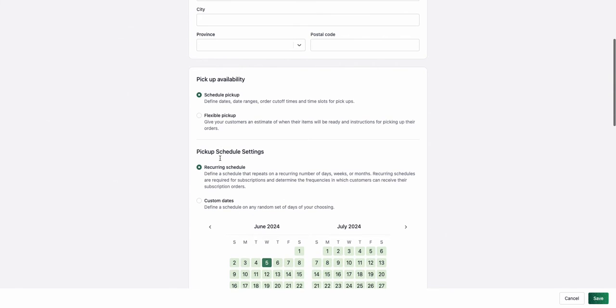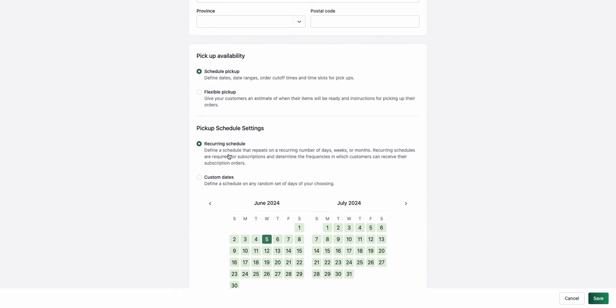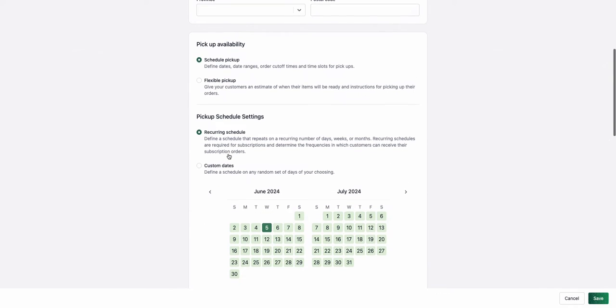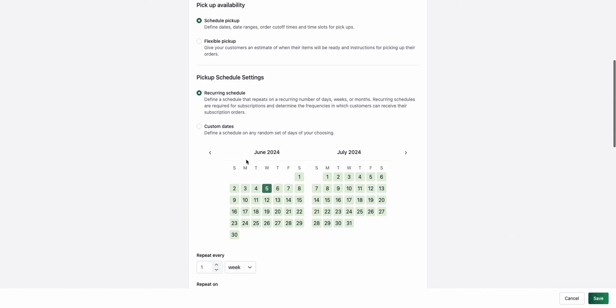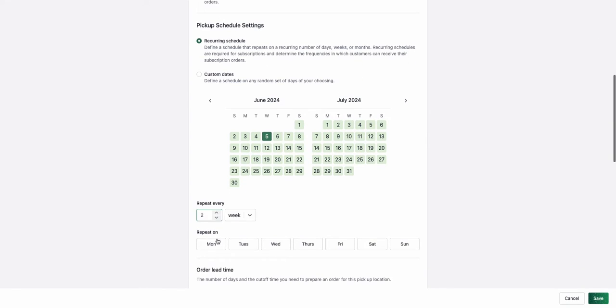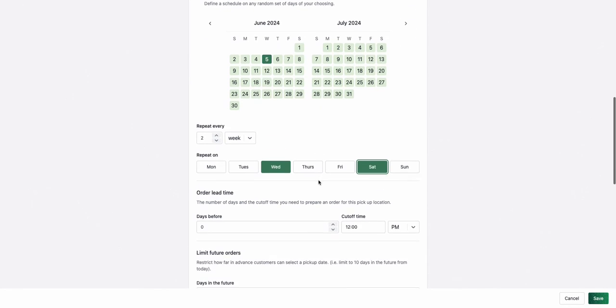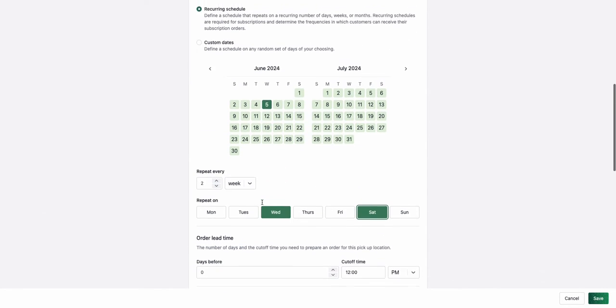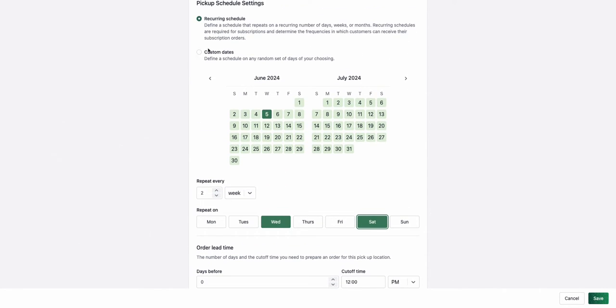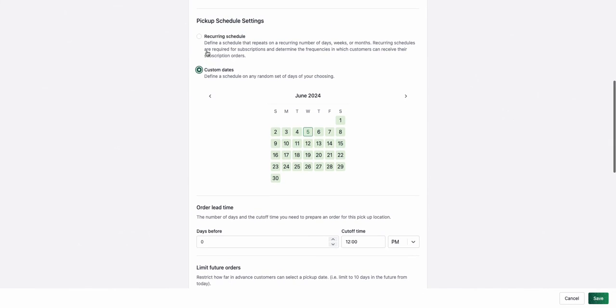For schedule pickup, you have a few options you can choose from. You can have a recurring schedule, so for example, every two weeks on Wednesday and Saturday, I have pickup, and I can set an order lead time for this, or I can choose my custom dates.